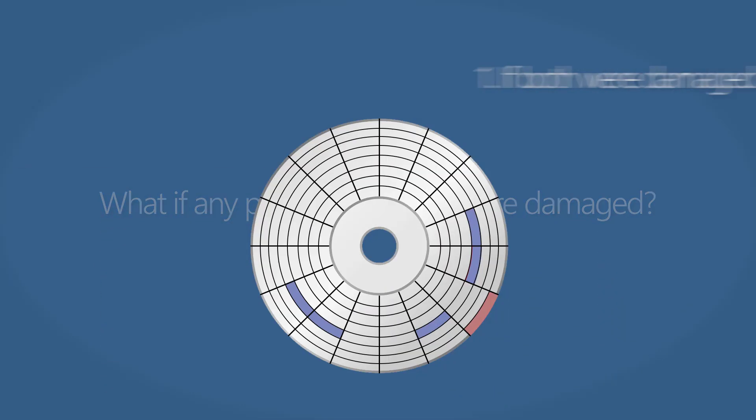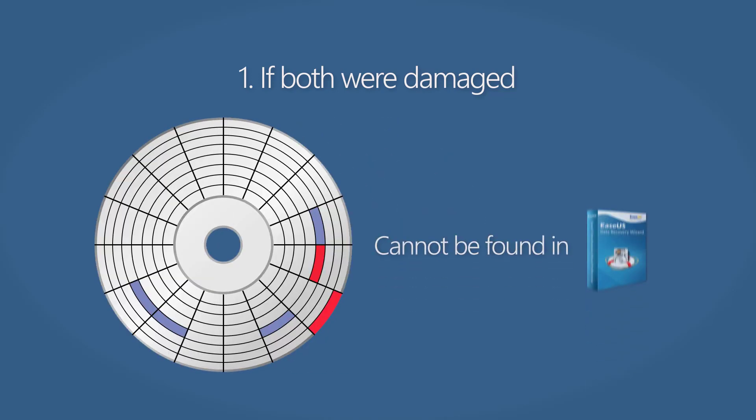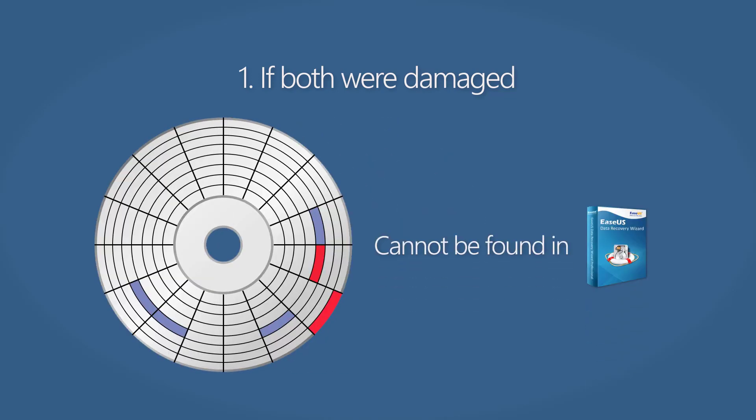If both the directory info and data area were damaged or overwritten, you will not be able to find this file at all. It would have been permanently removed from your hard drive.